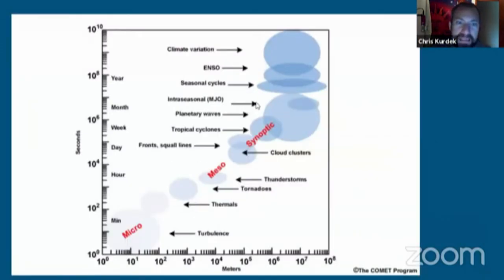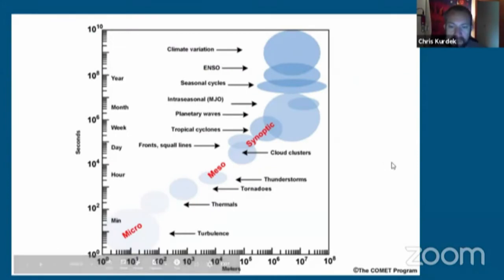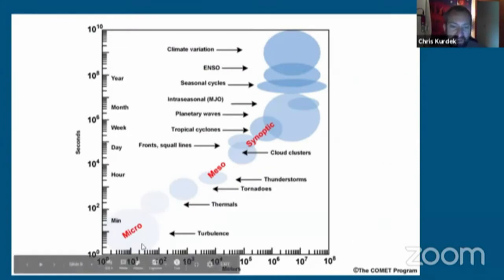This diagram illustrates the scale of weather phenomena measured in seconds and space, showing how different phenomena fit from the planetary scale down to the microscale.